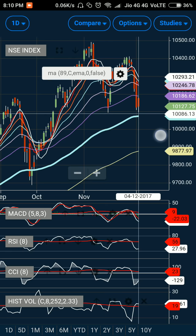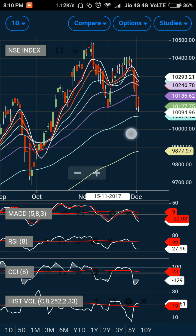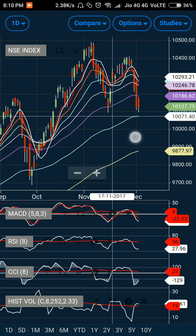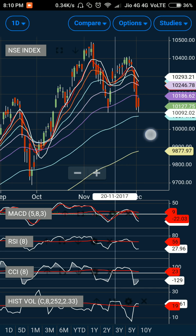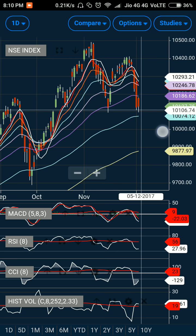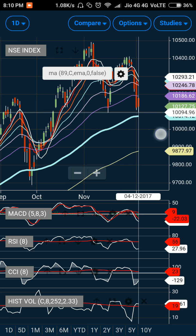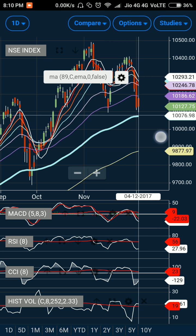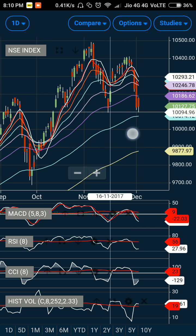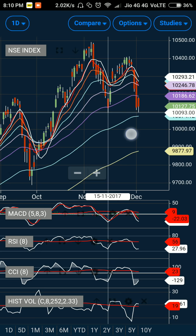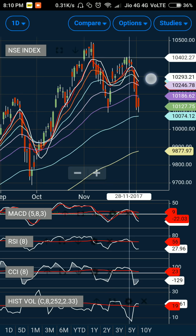Looking at the candlestick pattern, the market previously took support at a particular level and then showed a bullish candle the next day. Currently there is a similar support at this level and prices got rejected on the lower side. Whenever you see a tail formation on the lower side, it suggests that the close could have been much lower, but buying shifted the close higher — confirming support.